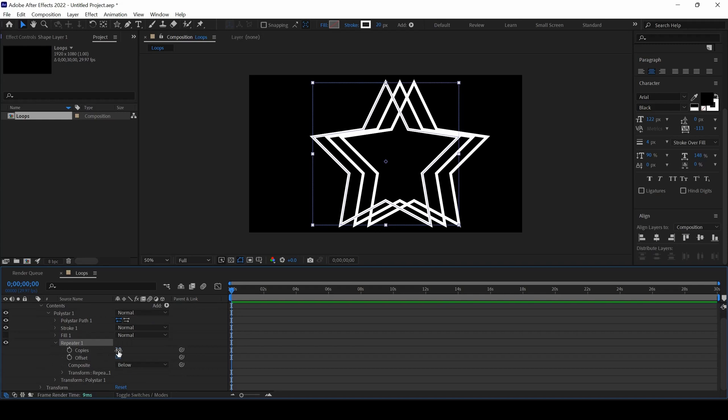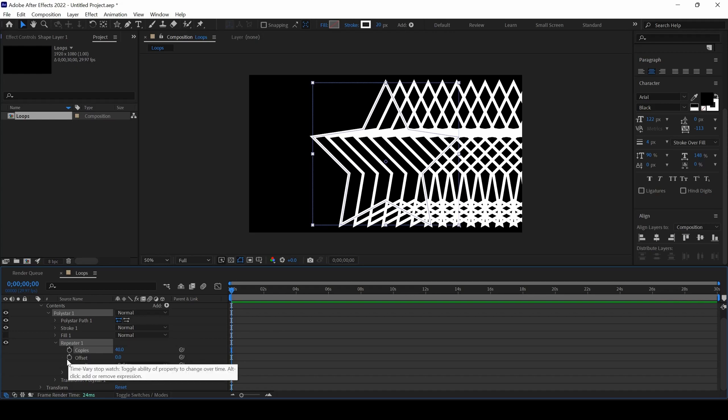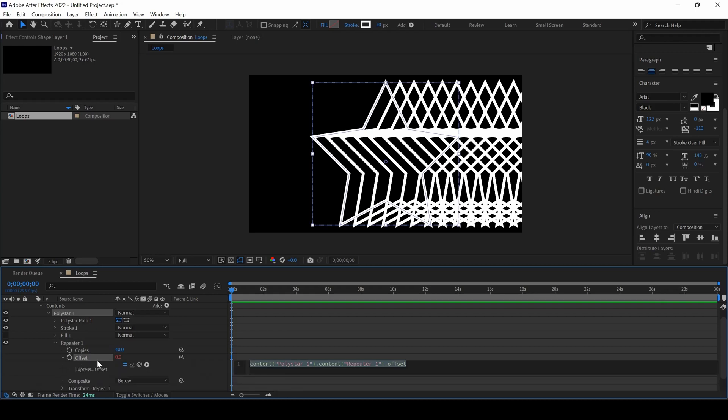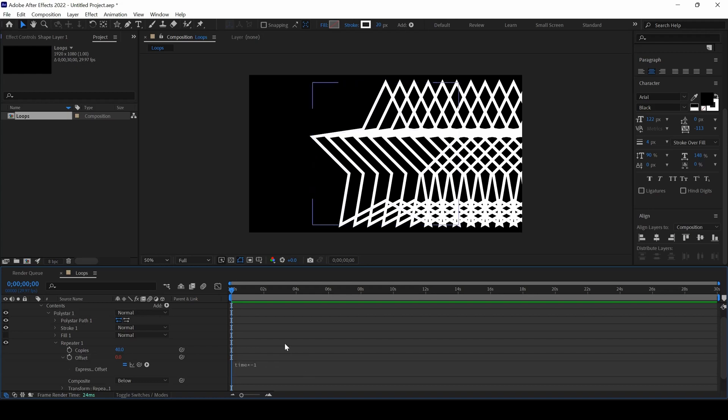I will set the copies to 40, and in the offset, I will hold Alt key on my keyboard and click on this timer button for offset. I will type in time into minus 1.